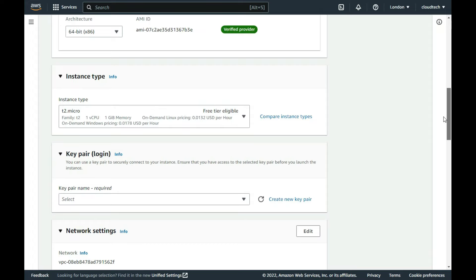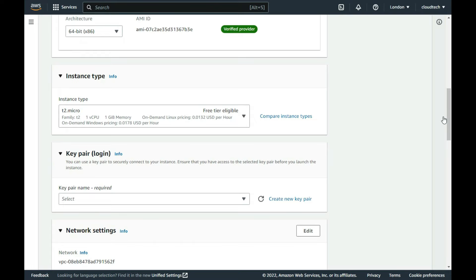Amazon have a wide range of instances that are grouped into families like standard, high compute, high storage, etc. For more details, press the compare instance types link. I will also leave a shortcut to the AWS webpage that details the different instance types and families Amazon offer, in the YouTube description.